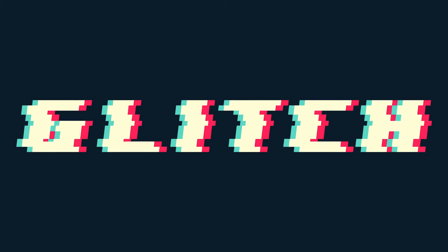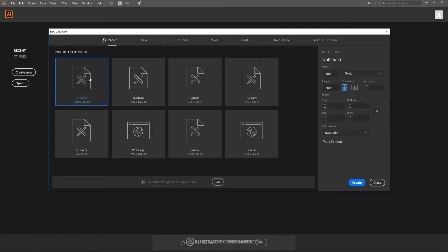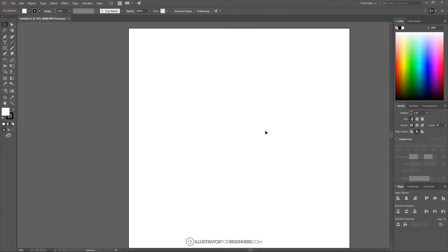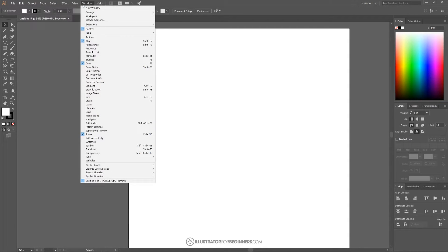This is Nick with illustratorforbeginners.com and in today's tutorial I'll be demonstrating how you can create this vectorized glitch effect using Adobe Illustrator. I'm going to open up a custom document size of 1280 by 1280, click create, and then set up the document view. I'll come up to View and uncheck everything except Snap to Point, and under Window I'll want Align, Color, and Stroke selected.